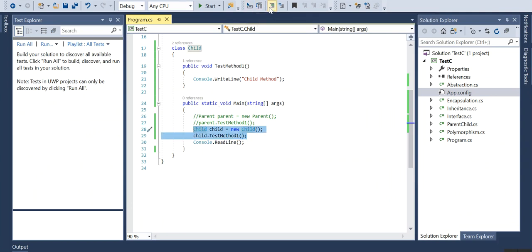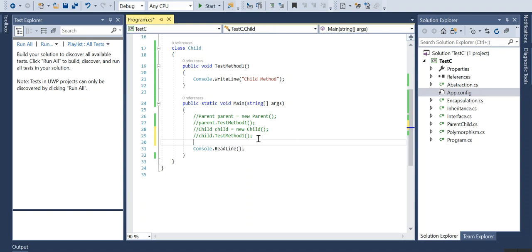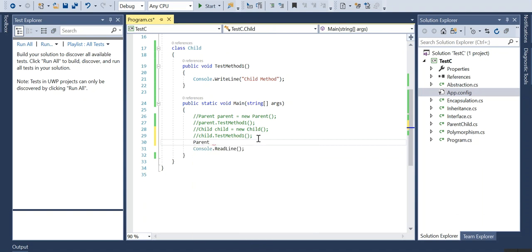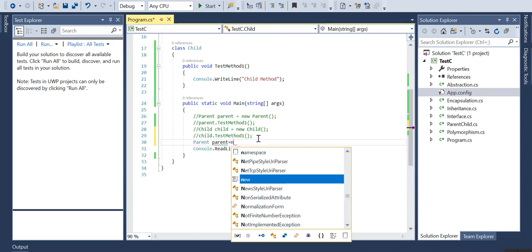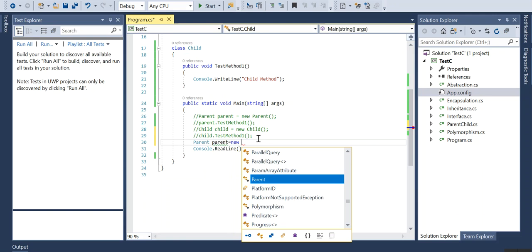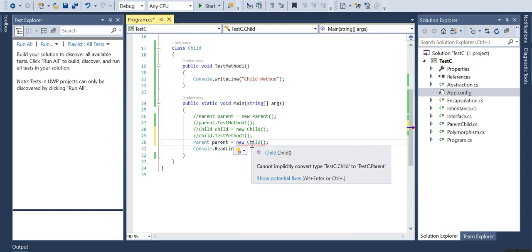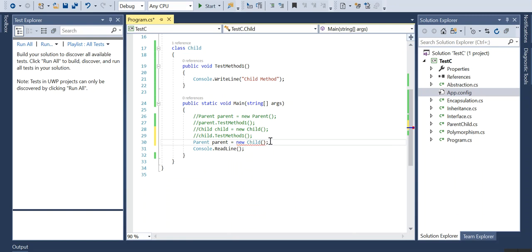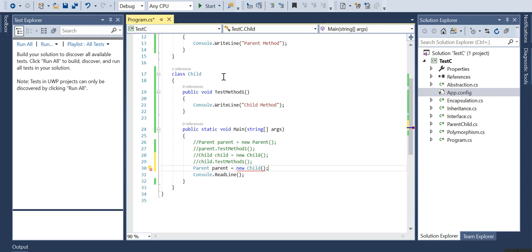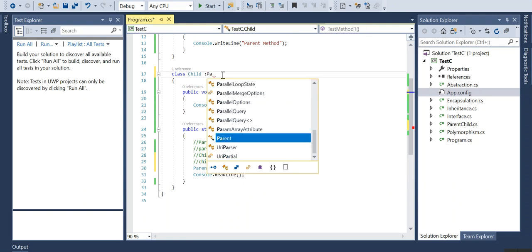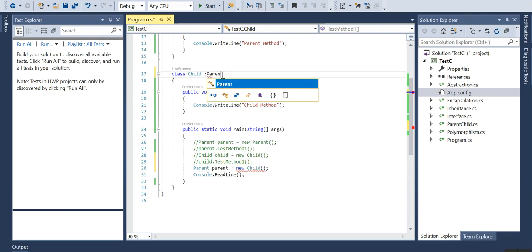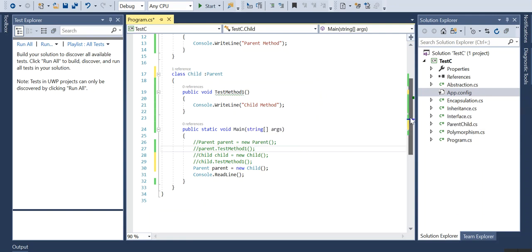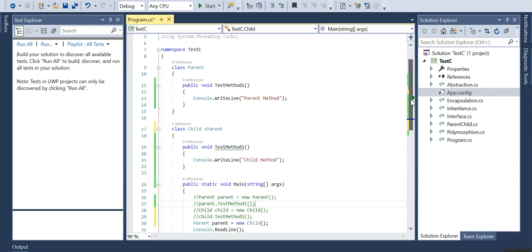Now we will try the third scenario where I have the parent object which is referencing the child class. So is it possible? You can see there's a type conversion. This is possible if we extend this child class to the parent.